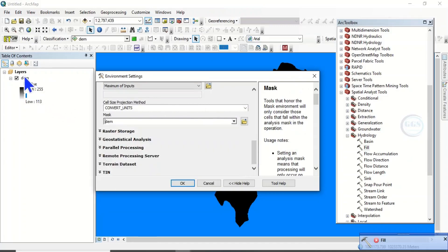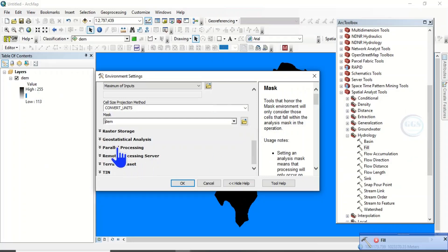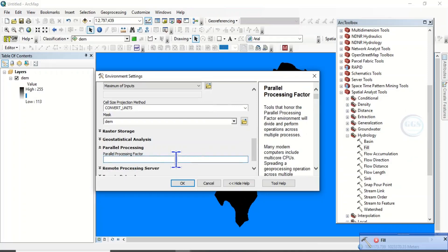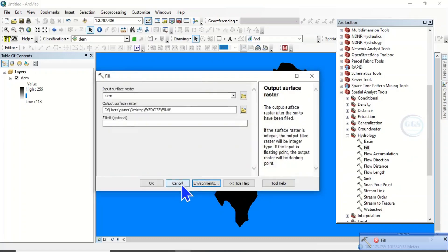That is, you want to mask it the same as this layer. Then scroll down, see Parallel Processing. Put the parallel processing factor to zero and click on OK. Then click on OK.